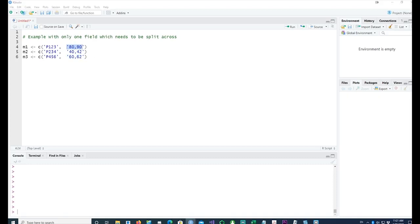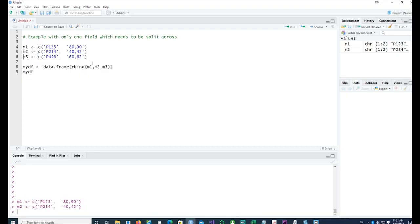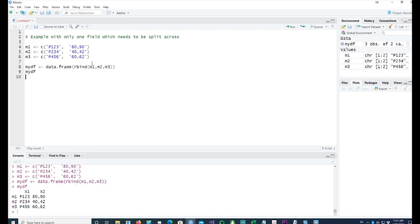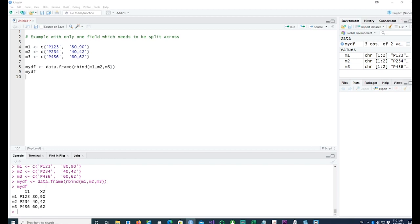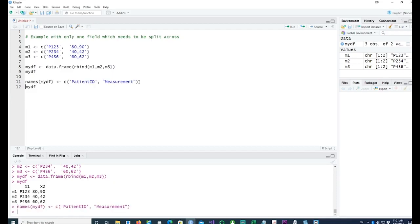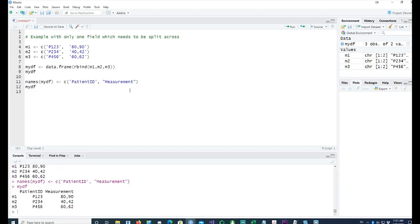I've actually combined everything and we end up with a small data frame. X1 is the patient ID and X2 is the readings which have been taken from the patient. Let me fix it up by giving proper names to each field.